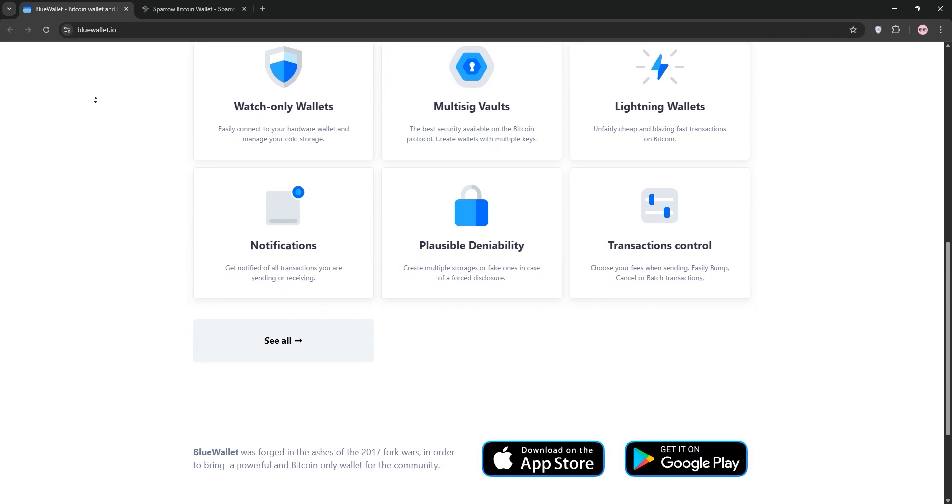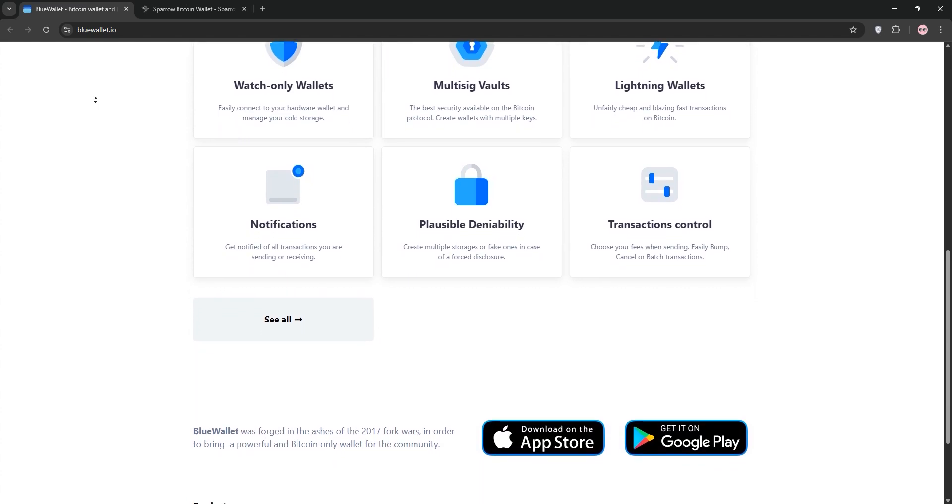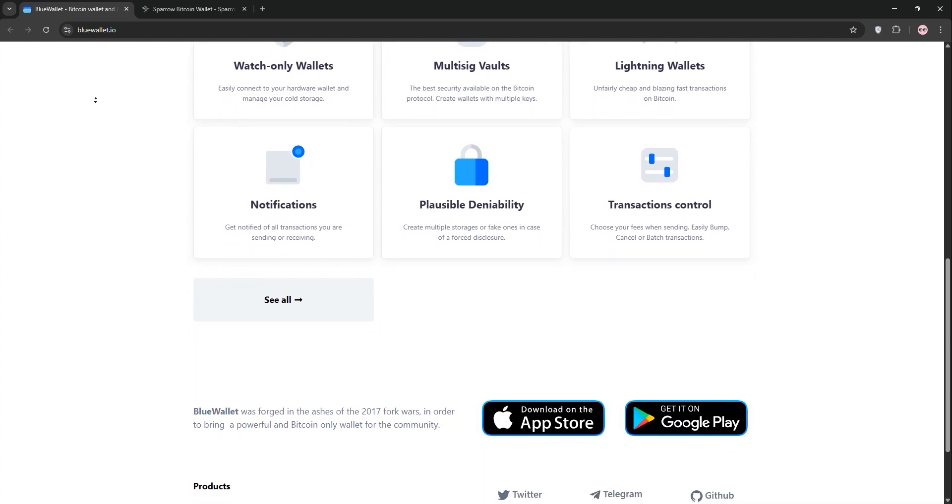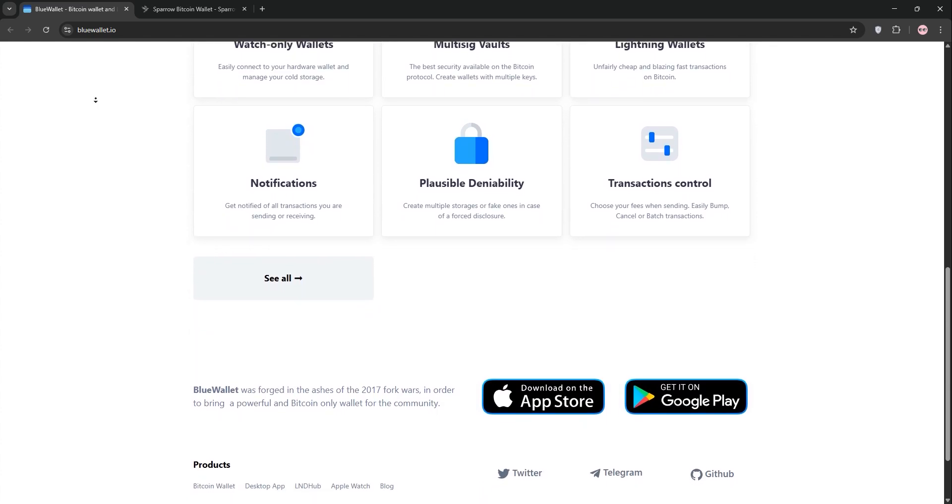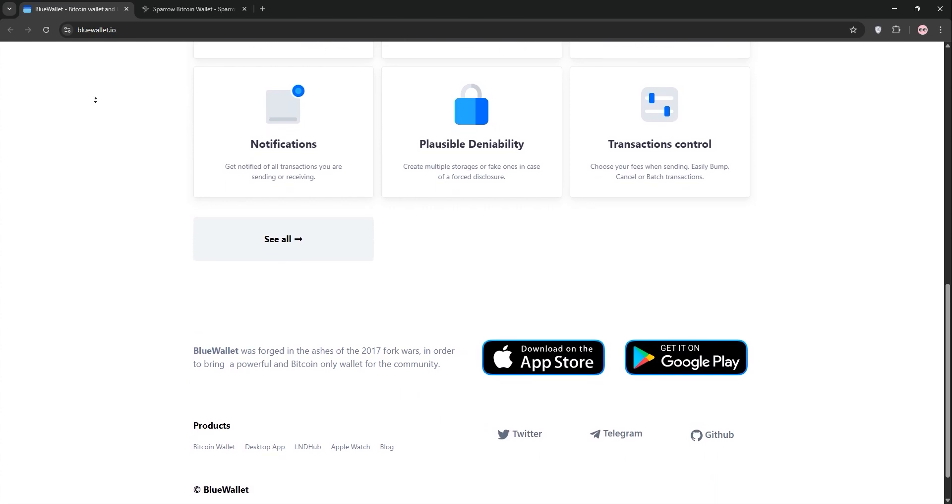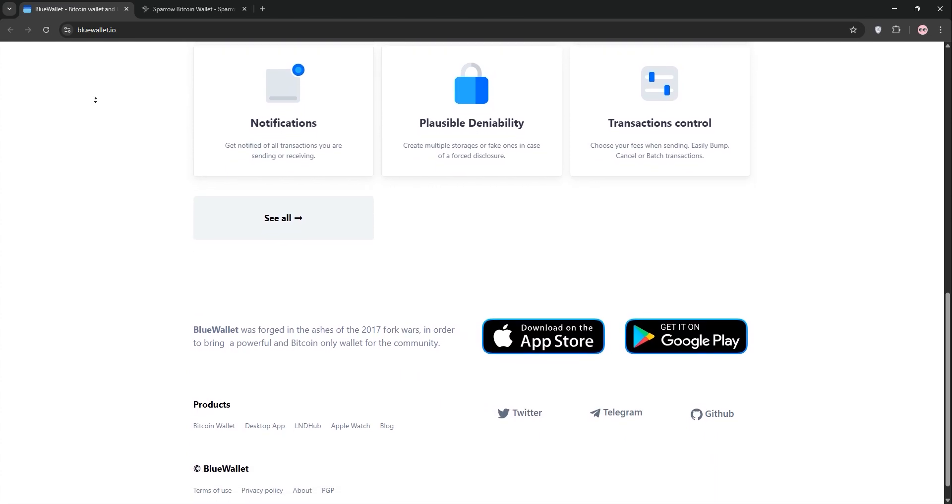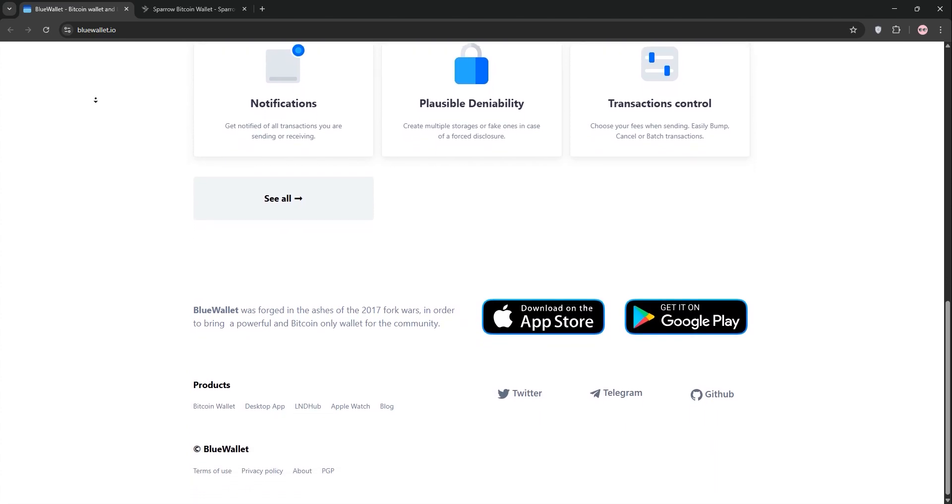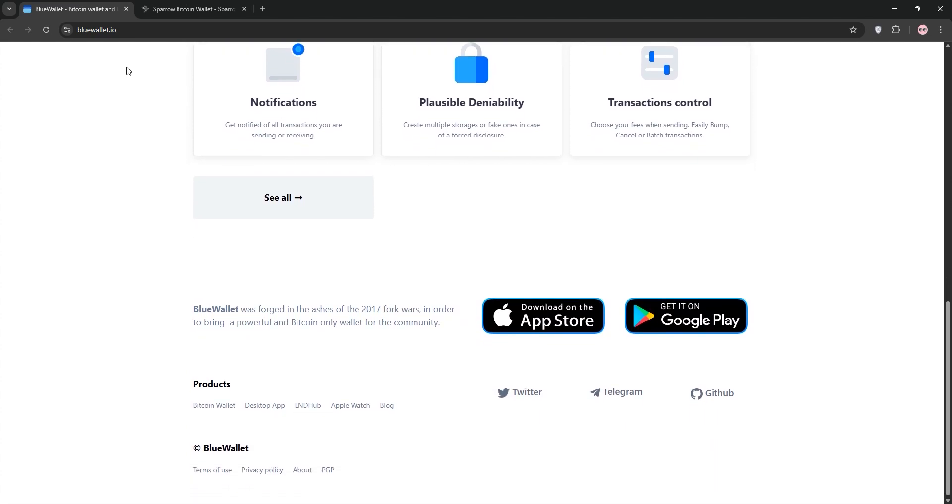It's open-source, supports SegWit for lower fees, and it's great for quick, on-the-go transactions. However, it relies on third-party servers for some functions which might concern privacy-focused users.